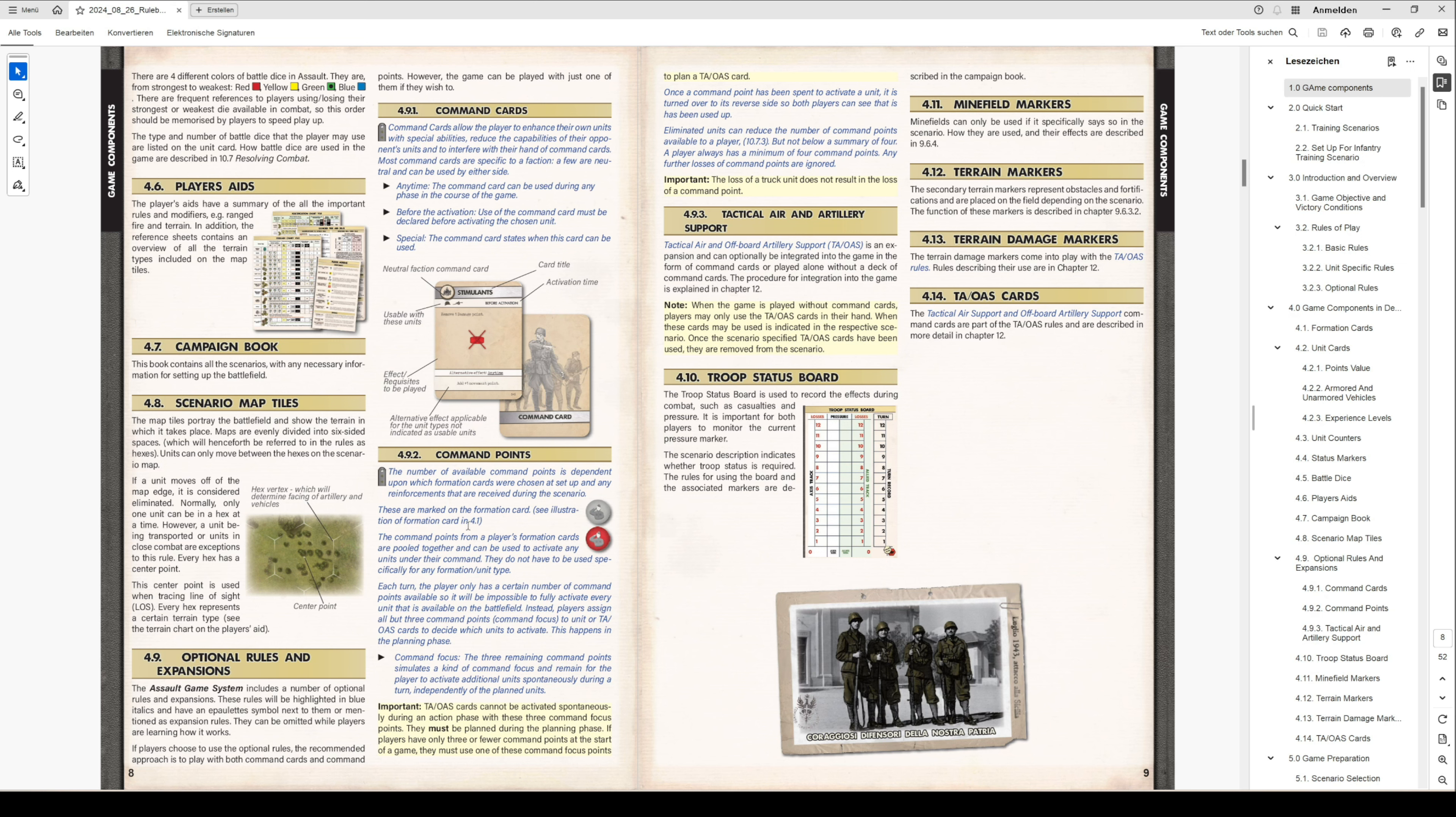If you take a look at tactical air and off-board artillery, this is also an expansion and can optionally be integrated, so just leave it out if you want.